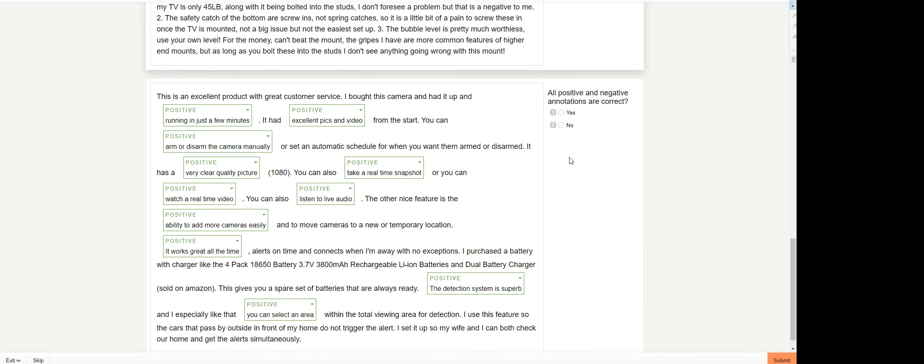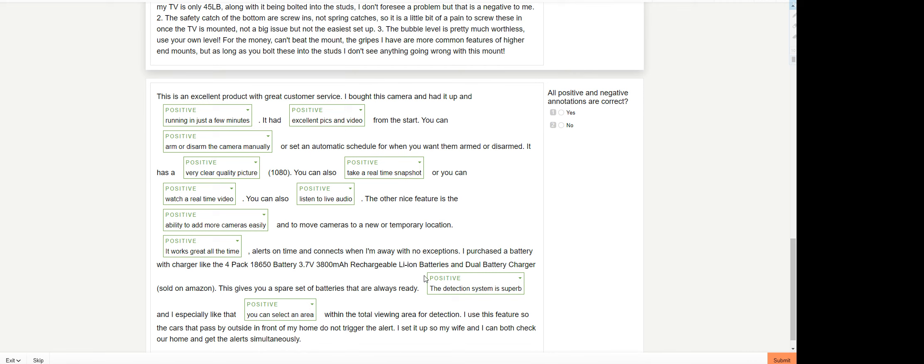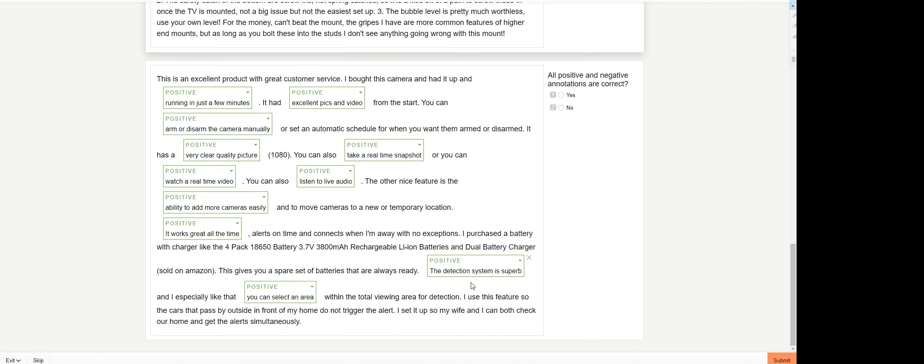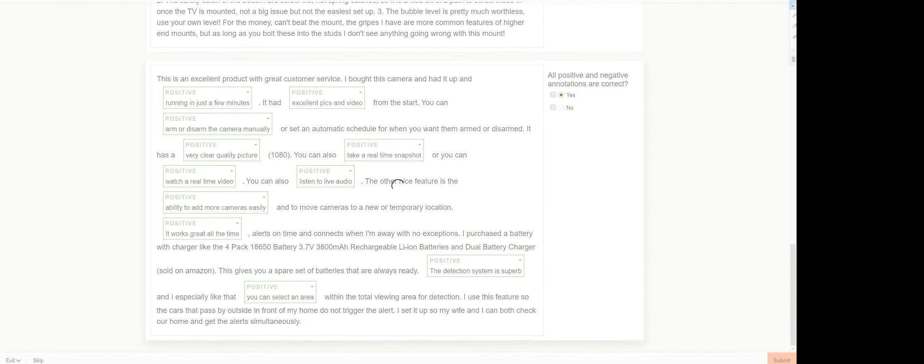Next one: are all positive and negative annotations correct? Running in just a few minutes, excellent pics and video, arm or disarm the camera manually, very clear quality, take a real-time snapshot, watch a real-time video, listen to live audio, ability to add more cameras easily. It works great all the time. The detection system is superb. You can select an area. I'm gonna go with yes. Let's submit it. This one should be easy and fast to work on.